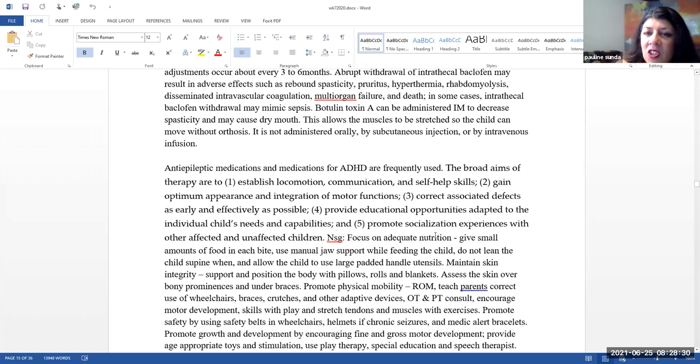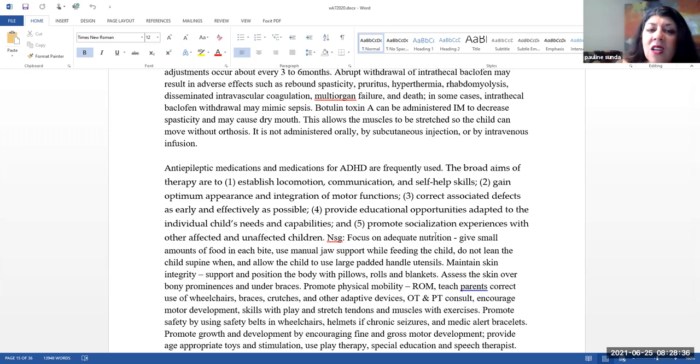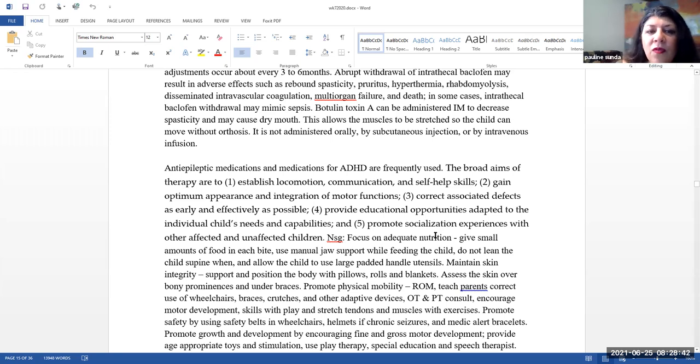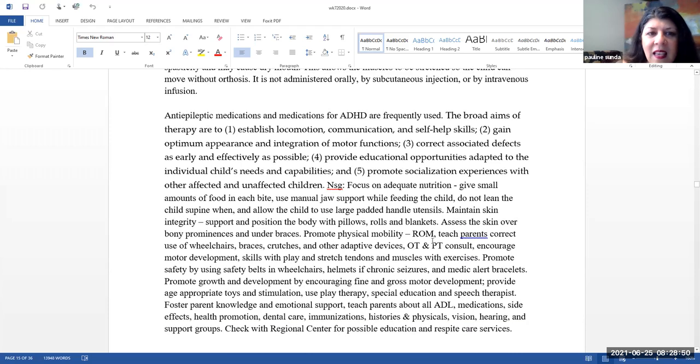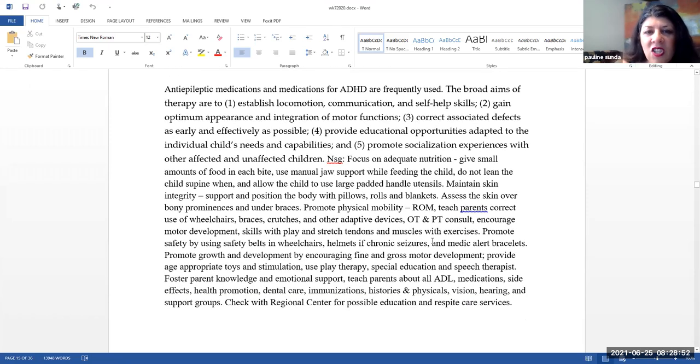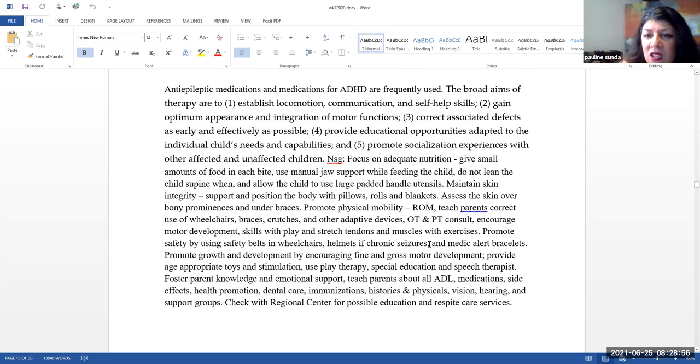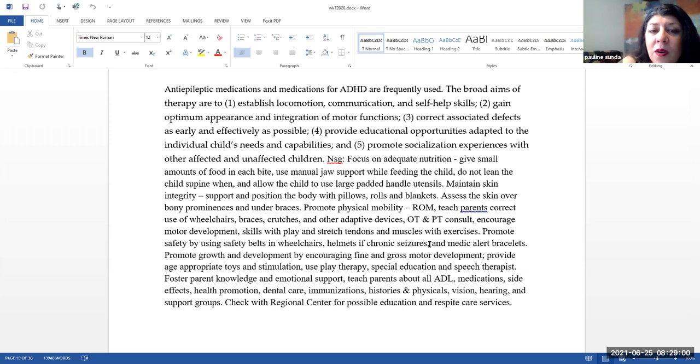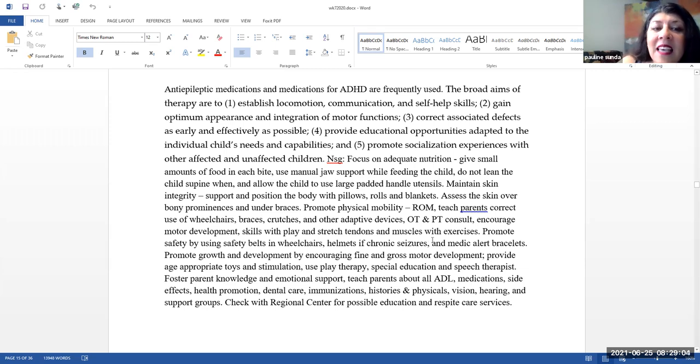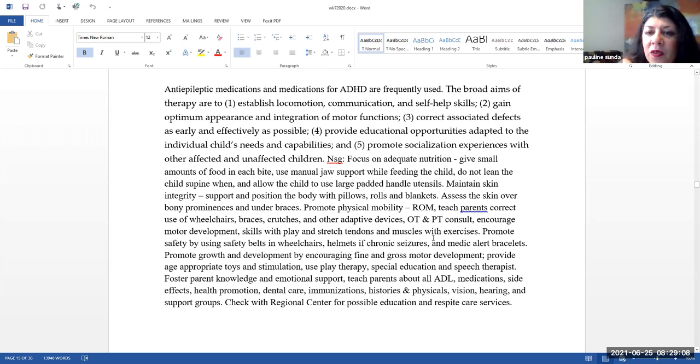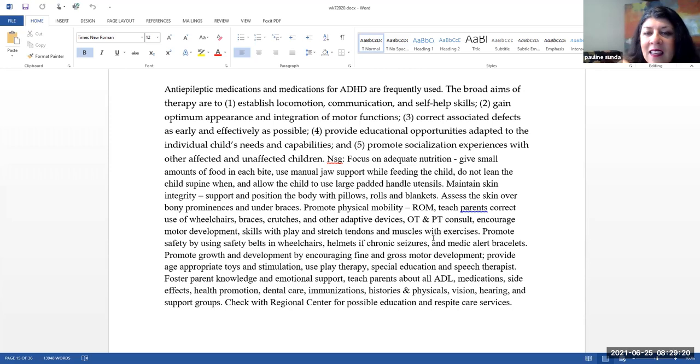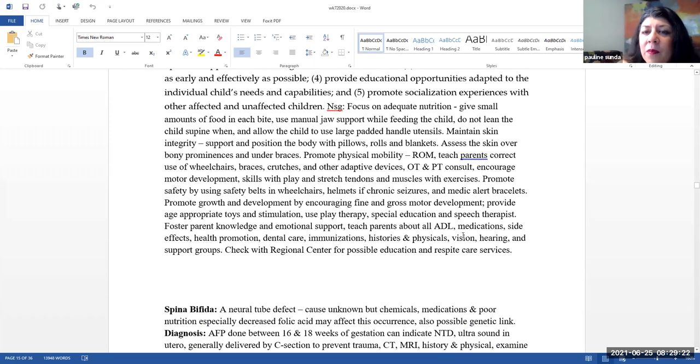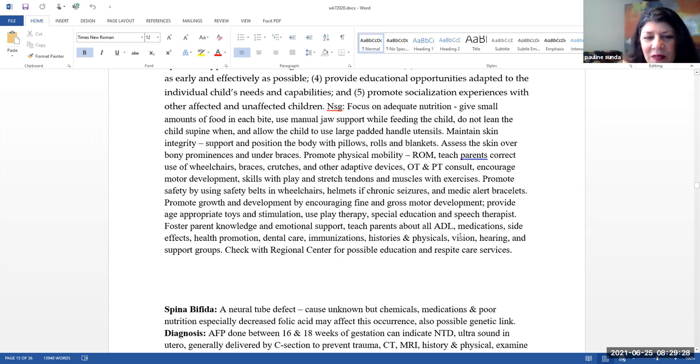Botulinum toxin A can be administered intramuscularly to decrease spasticity. Note that it may cause dry mouth. This allows the muscles to be stretched so the child can move without orthosis. It is not administered orally, subcutaneously, or by IV infusion. Anti-epileptic medications and medications for ADHD are frequently used. The broad aims of therapy are to establish locomotion, communication, and self-help skills. Gain optimum appearance and integration of motor functions, correct associated defects as early and as effectively as possible, provide educational opportunities adapted to the individual child's needs and capabilities, and promote socialization experiences with other affected and unaffected children.